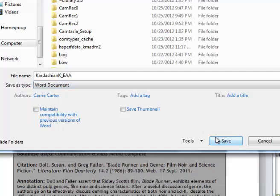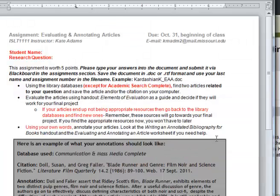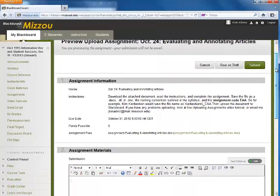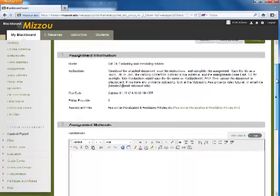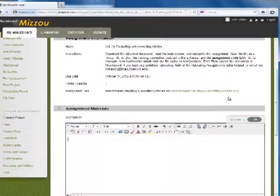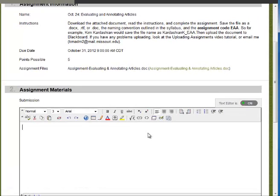After saving your assignment with the correct file name, go back to the Assignments area in your Blackboard section. If you need to send a note with your assignment, you can type into the text box here, but do not copy and paste your assignment in this box.